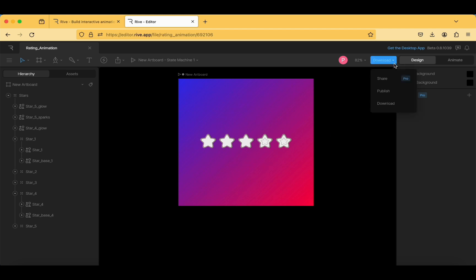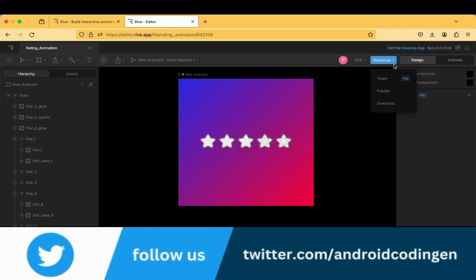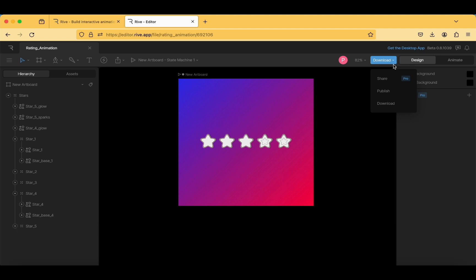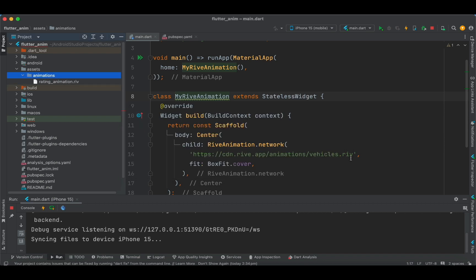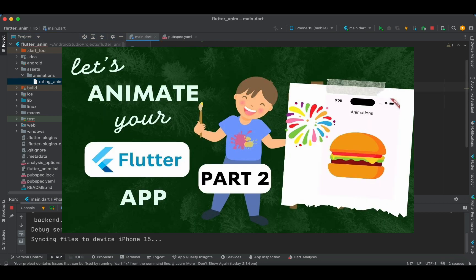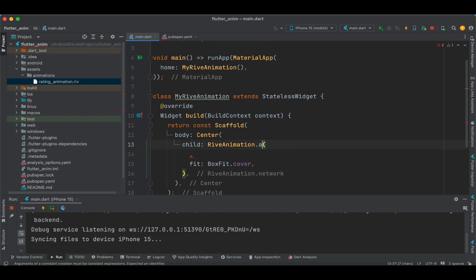Now it's time to download the animation. The options are share, publish, and download — share and publish are mostly for pro users, so the download option is what we use for a test account. I'm tapping the download button, removing the previous rating animation file, and adding the new animation file into the assets and animations directory.